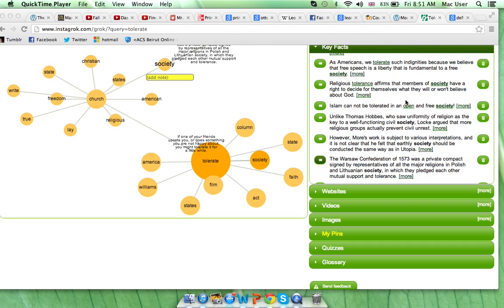The definition I found acceptable was if one of your friends upsets you or does something you are not happy about, you might tolerate it for a little while.